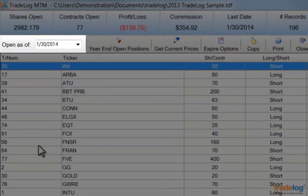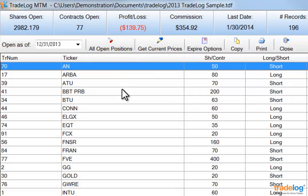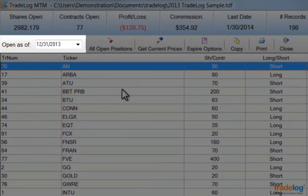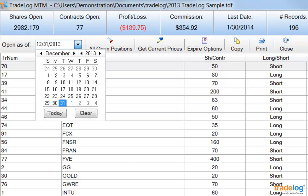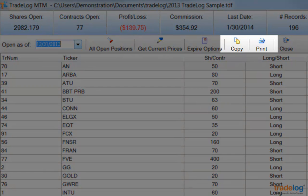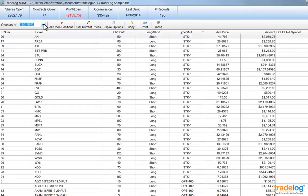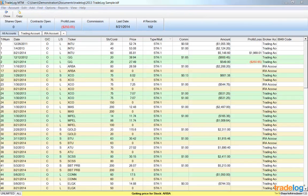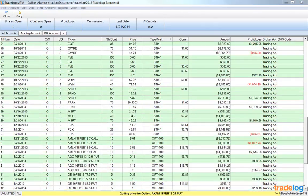By default, TradeLog will display open trades as of the last record date in the file — in this case, January 30, 2014. Clicking the Year End Open Positions button allows you to view the list of positions open as of December 31, 2013. You can also click on the Open As Of Date Selection tool and select a specific date you want to view. You can copy or print this list of positions, which is especially helpful when verifying your year-end open positions in your data file. In the Open Trades view, you can look up current prices for all positions by clicking the Get Current Prices button; note that some positions may require you to enter the current price if they could not be found online.